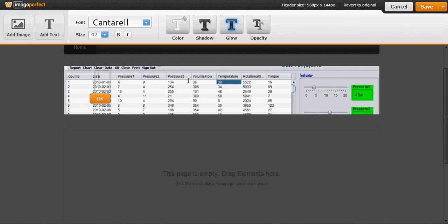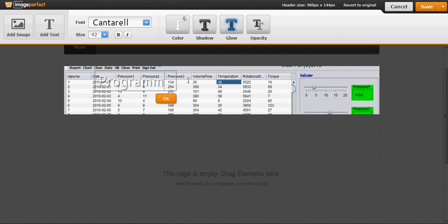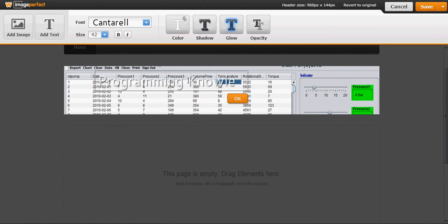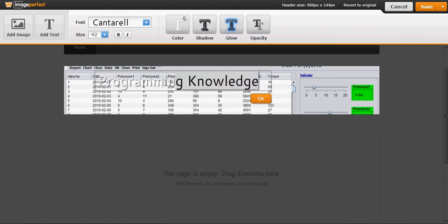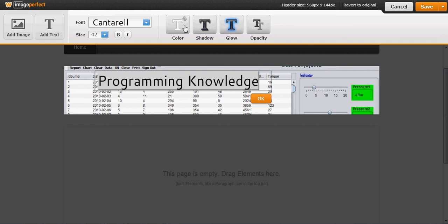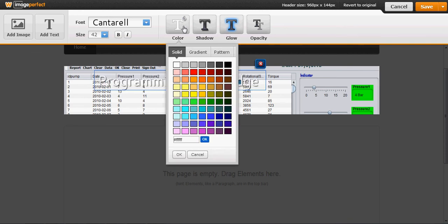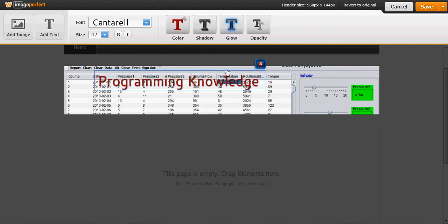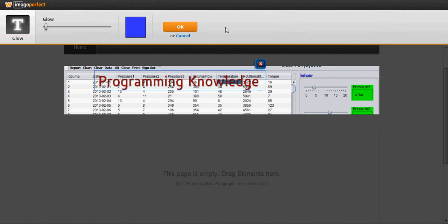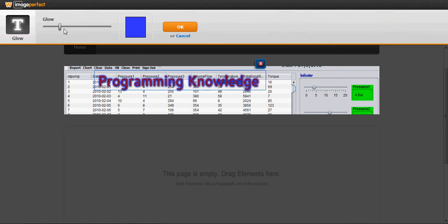I will write Programming Knowledge here, and I want to change the color. You can change the color from this tab. I will give it a little bit red, and I want to change the glow of this image. You can increase or decrease the glow from here.